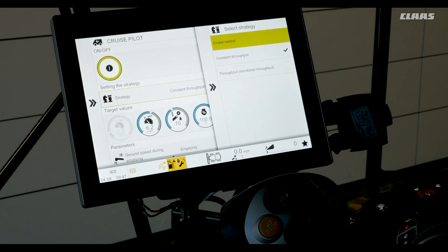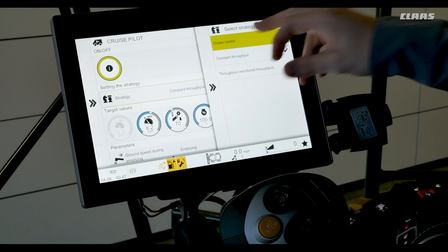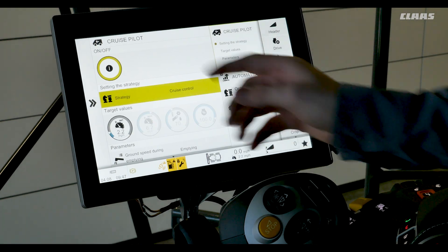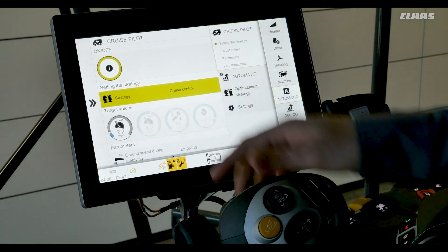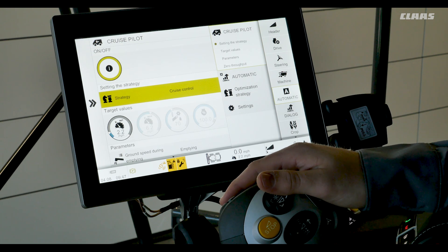We'll select our cruise control strategy first. We can see our target values — the only one we're able to set is the set speed. Cruise control is set for constant ground speed independent of throughput.